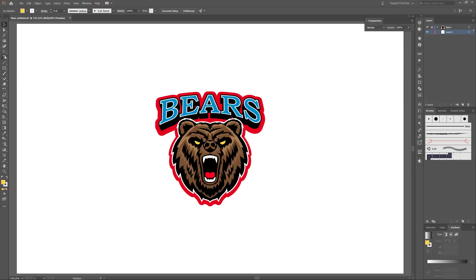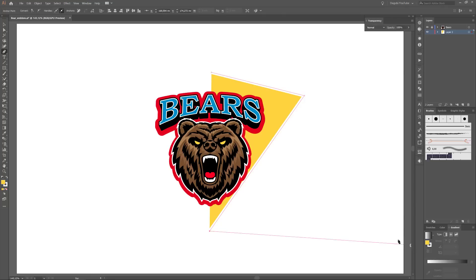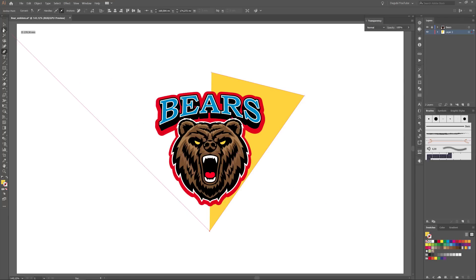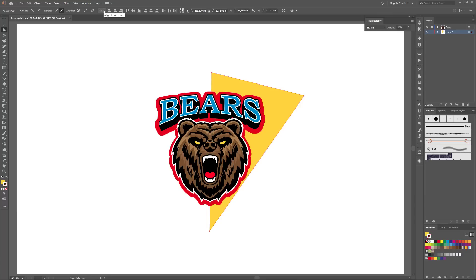Choose the Pen tool and create three points. Change the color — set the stroke color to none. Choose the Direct Selection tool and select the first and the last point. Now go to the top toolbar on the left side and choose the Anchor Point tool, and click on this button — Horizontal Align Center.